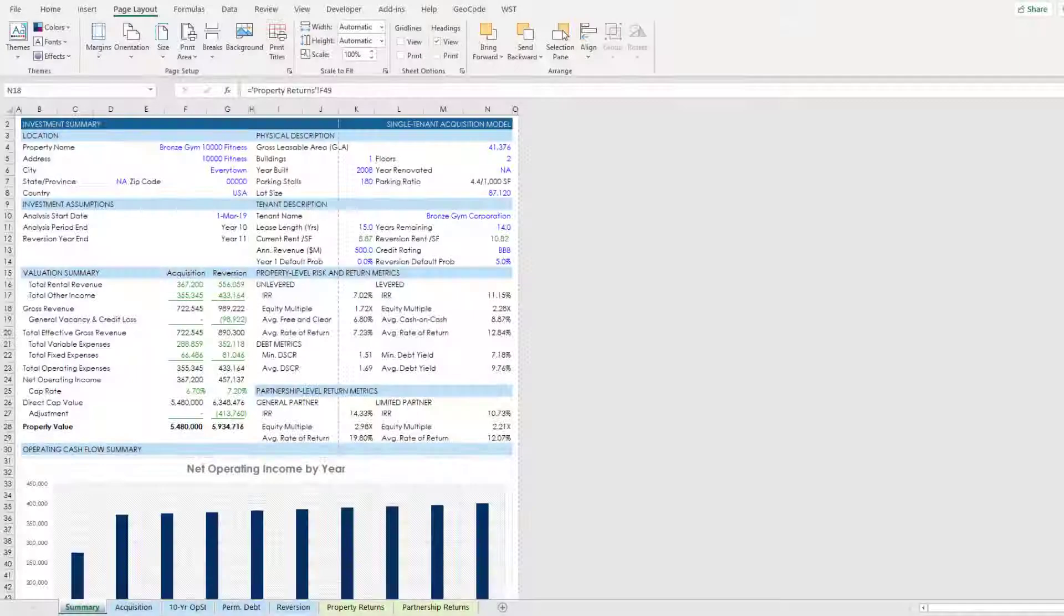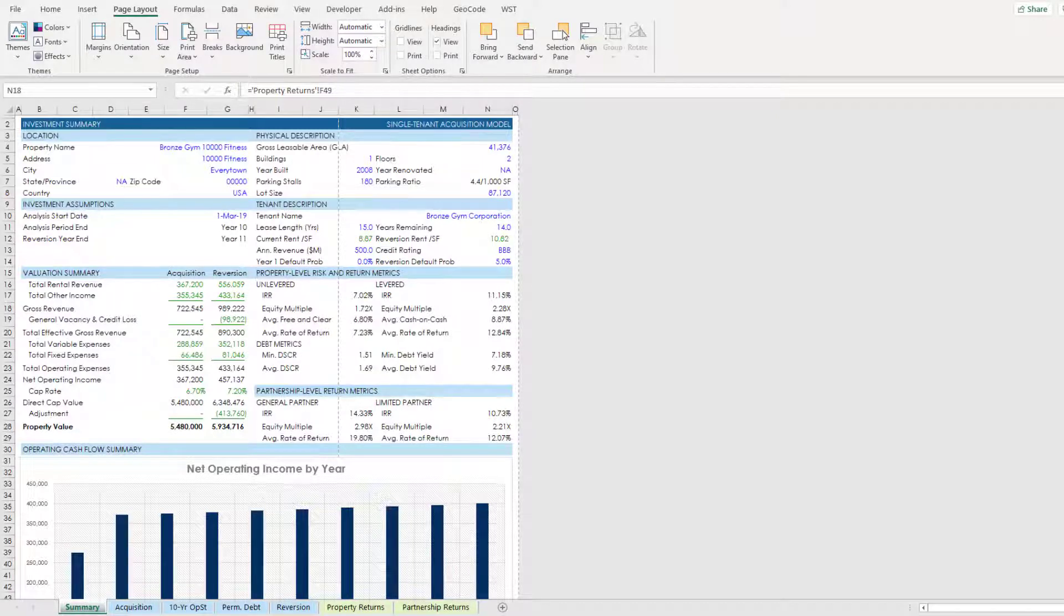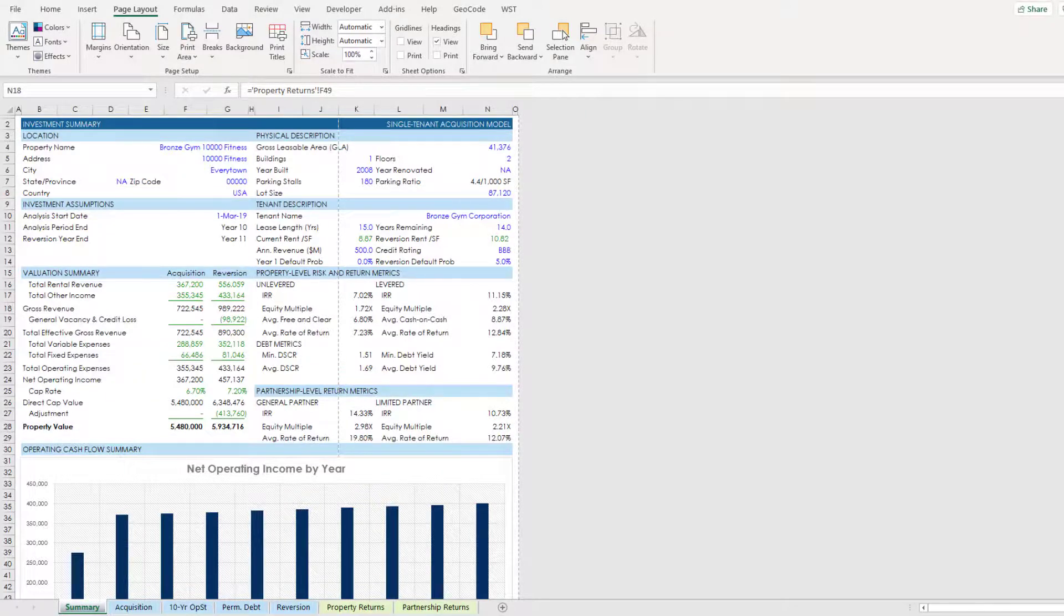Now to help me with this exercise I'm using a model that we actually built in our real estate financial modeling accelerator program, so if you're an accelerator member this model is going to look familiar. It's part of the 10,000 fitness way case study where together we built an acquisition model. That particular acquisition model contained seven worksheets, five of which were input worksheets, two were purely report worksheets, and part of that exercise though we didn't actually create printable reports, so I'll be using this model to do so.